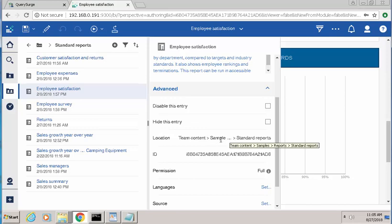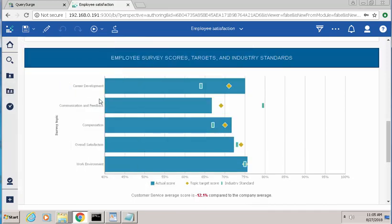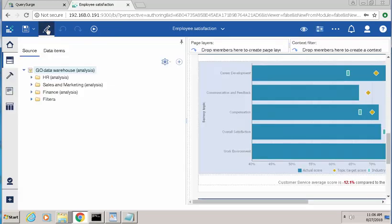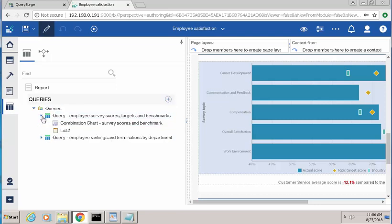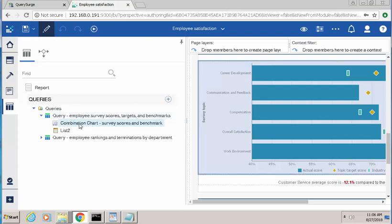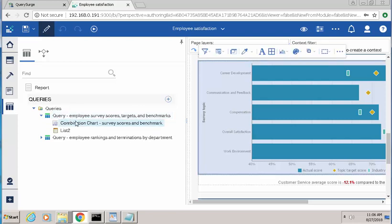The other piece of information I'll need is the query that's used behind the visualization that we're interested in. The way you can find that information is by clicking the Edit button on the Cognos report, go to the Query section, and then look for the query that indicates the section of the report that you're interested in. The way you can do that is if you click on the visualization underneath the proper query, it'll highlight the visualization that we want to validate.